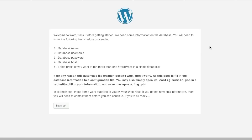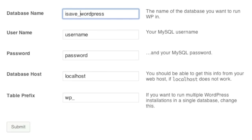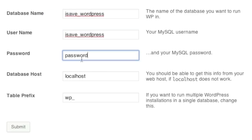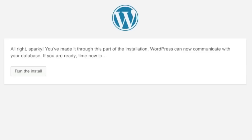So let's use the wizard. You will need to have your database name, database username, database password, and database host ready. For database name, mine is isave_wordpress. Username is the same. Then enter your password. For database host, I will enter in localhost — if you are using a different host, use that instead. As for table prefix, you can use the default or another; if you already have WordPress installed in the same database, use a different prefix. Then click on Submit. If you entered all your information correctly, WordPress can communicate with your database, so simply click on Run the Install button.